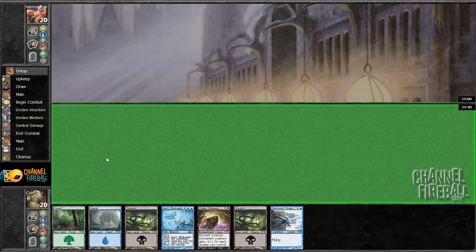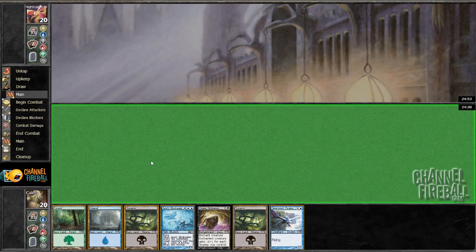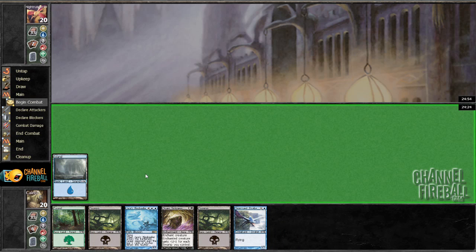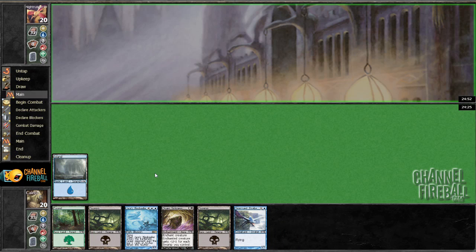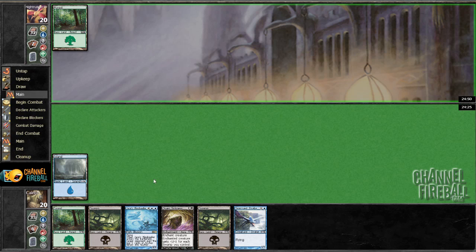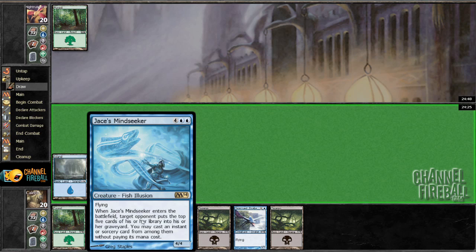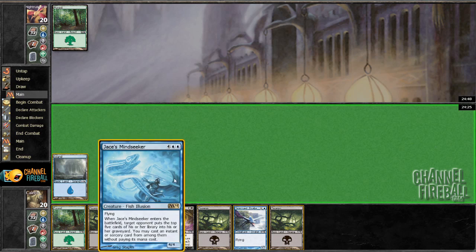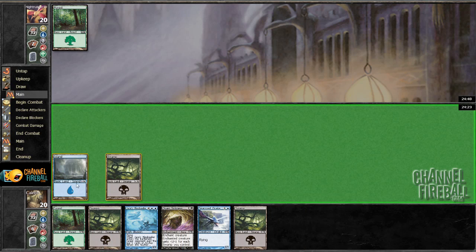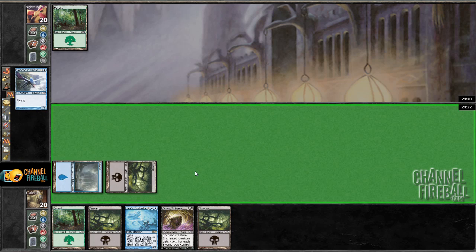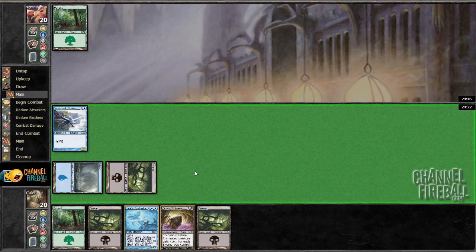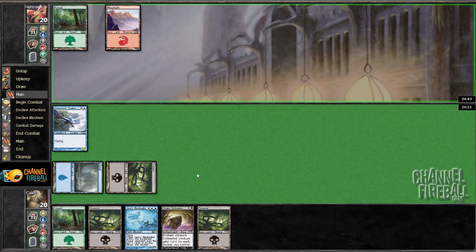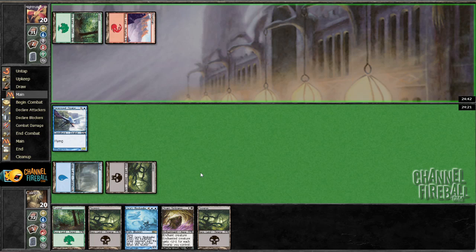Alright, on the play, pretty good hand. Definitely not shipping it. We need a second island before turn six but that's pretty likely. One thing I didn't like about the blue in our pool is that we didn't really have access to Divination or Opportunity, but hopefully our bombs are just good enough it just doesn't matter and our removal suite is okay as well.